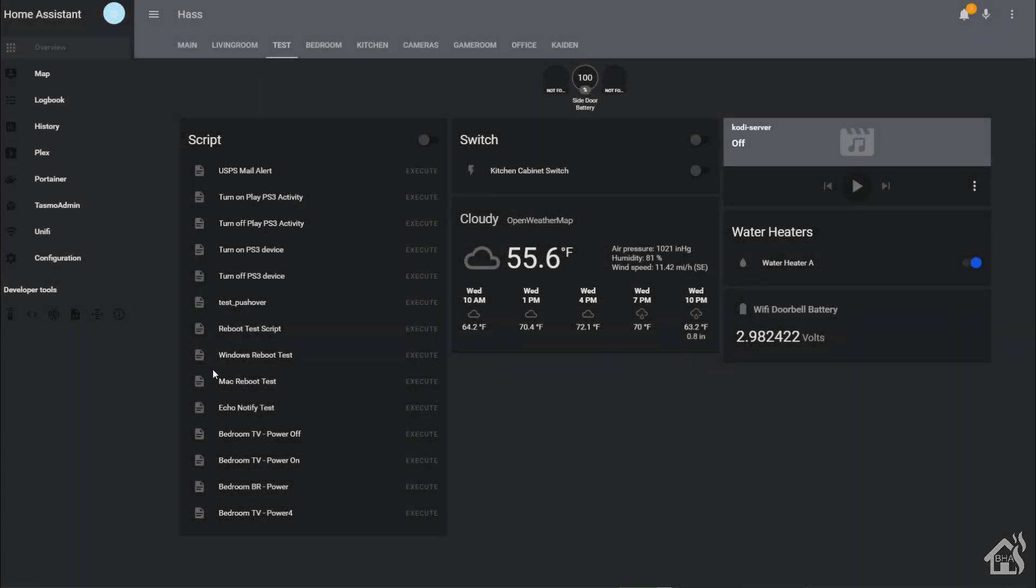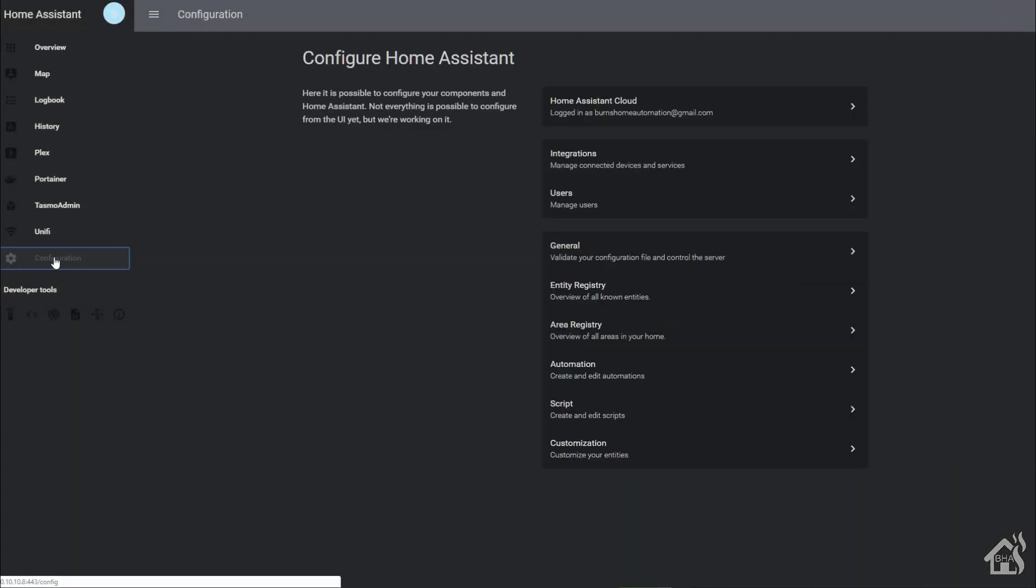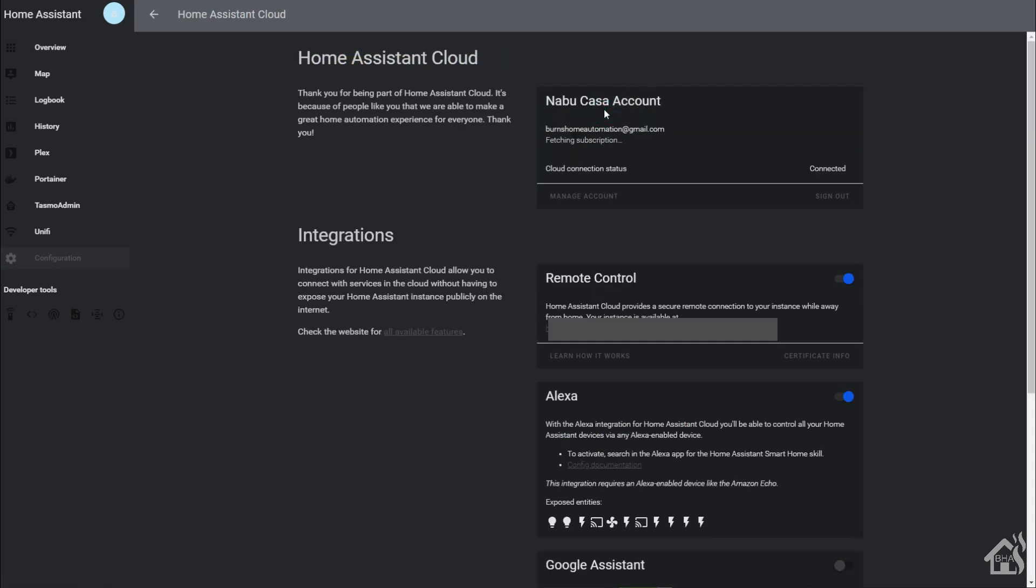All right, so turning on remote UI is super easy. All you have to do is go to the configuration tab, then click on integrations. As you can see down below, underneath the section on Home Assistant cloud, there it is: remote control. You want to make sure that is turned on. Basically once you've done that, it should generate a special Home Assistant Nabucasa link that you'll use to access your Home Assistant instance.